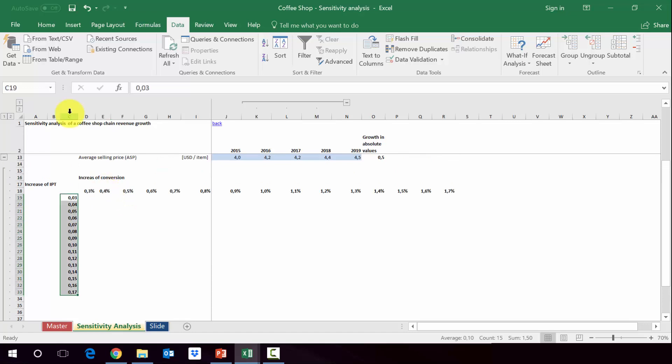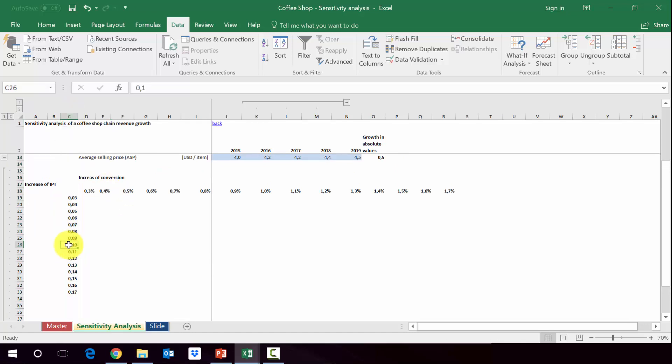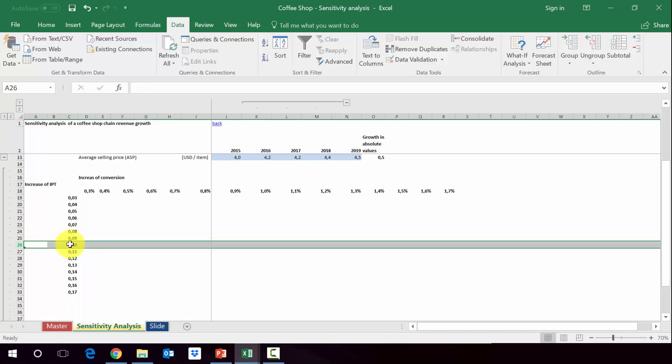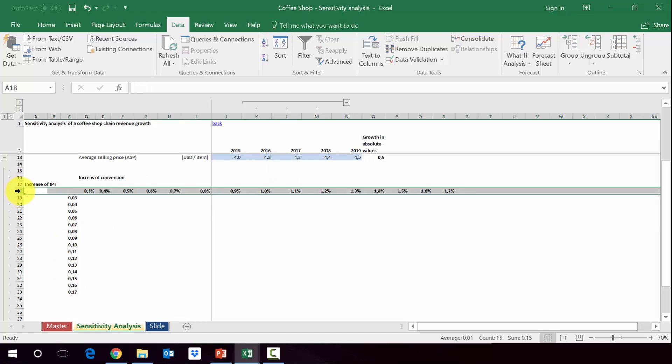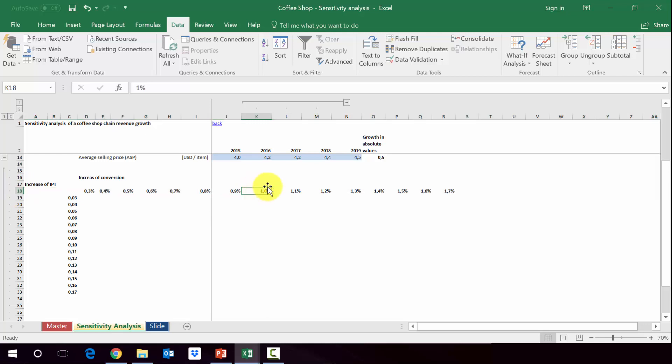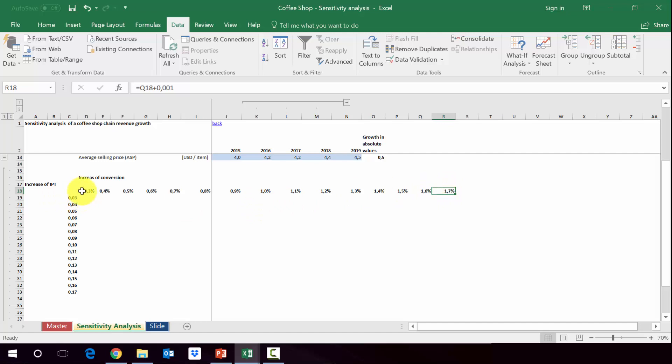First of all we have to create a table with the potential values. In column C we assumed certain values for IPT. In the calculation we have used 0.1 and we want to check what will happen if we change this assumption from 0.1 to for example 0.09, 0.08, etc., and then going up by one percentage point as well. We do the same for conversion. In row 18, one percentage point is our basic assumption but it can be 0.9 percentage point or 1.1 percentage point, going up to 1.7 and down to 0.3.